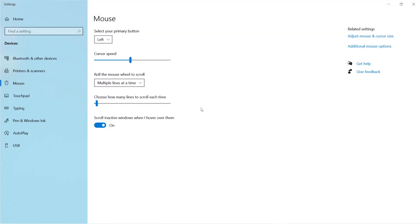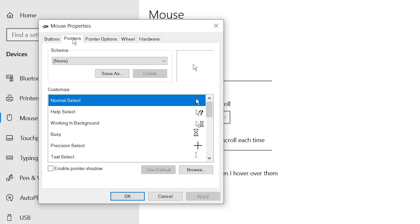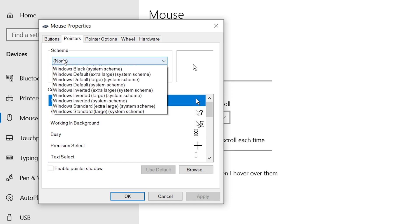Now how to use it? On the search bar, search for Mouse Property, then from here click on Additional Mouse Options. Now go to Pointers tab. By default, the scheme is set to None and this is the default mouse cursor that comes with Windows 10.